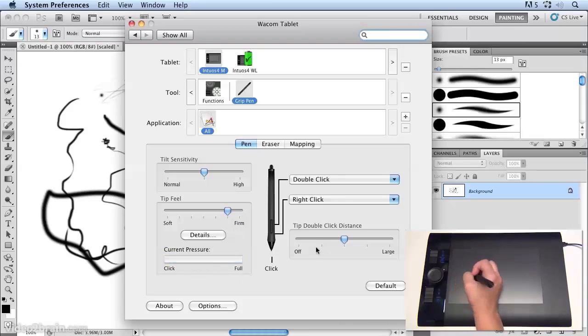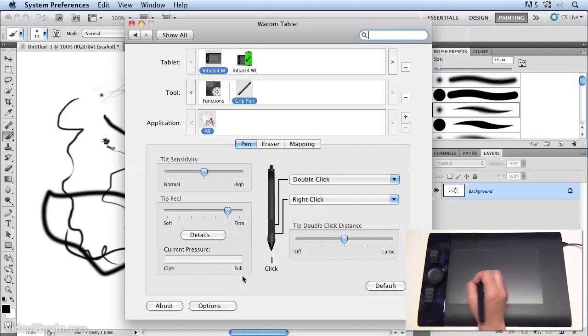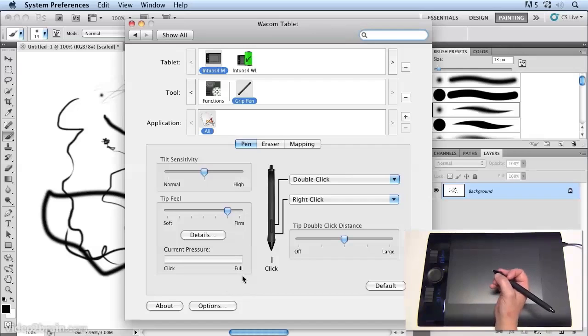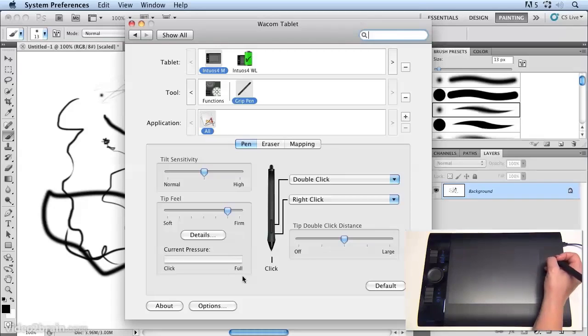Now remember, pressing hard like I do is going to wear your nibs down more quickly. So it's probably not the best thing to do to press hard, but I'm afraid it's a habit of a lifetime that I just can't change. So that's a little bit about tilt sensitivity and tip feel in the control panel.